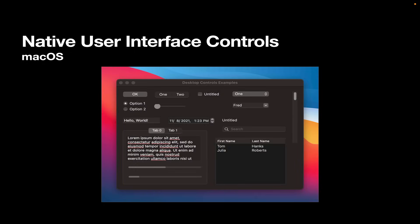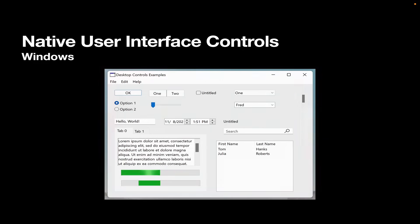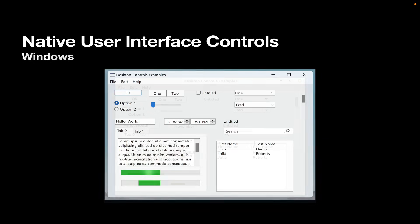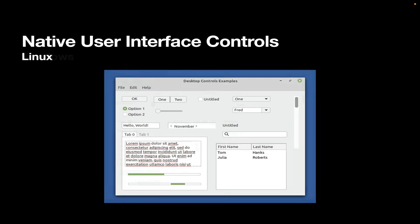And here's an example of just some of the interface controls that are available for desktop. In this case, it's on the Mac. And as you can see, we support dark mode. Here's that same layout on Windows, again, native user interface controls, and on Linux. So one layout, and you can build for all three desktop operating systems with the same layout.